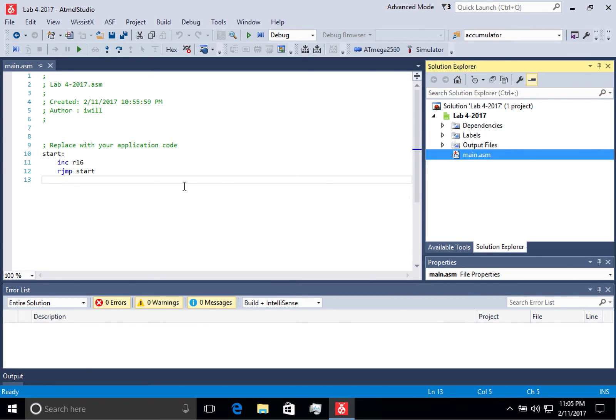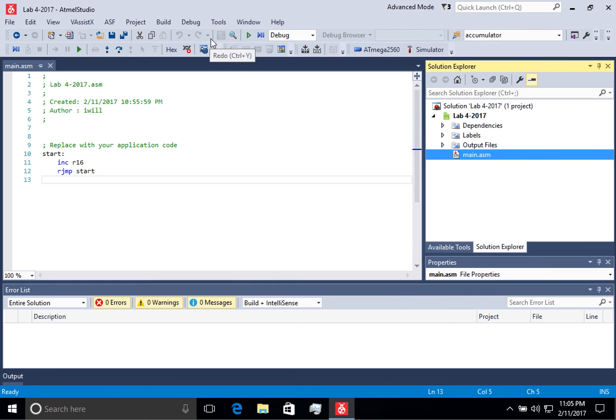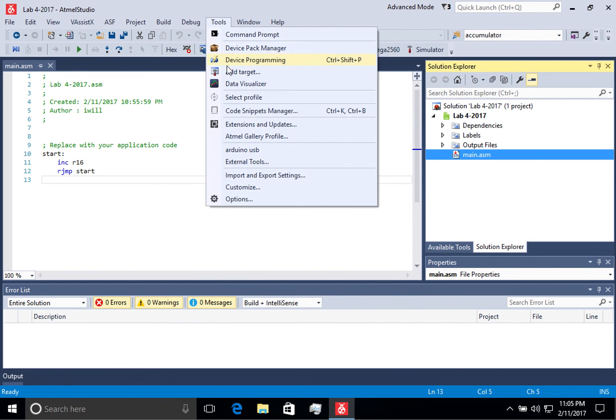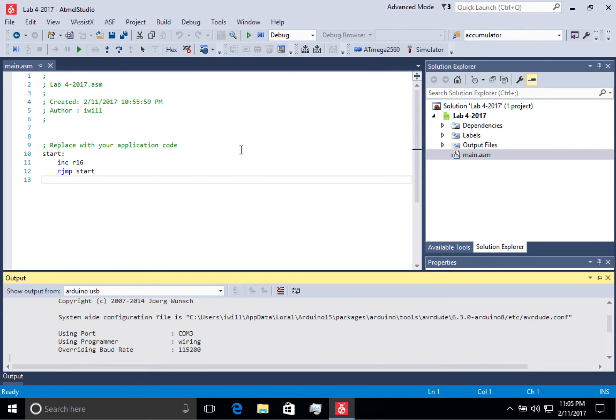Then programming the microcontroller is as simple as connecting the microcontroller. Then you'll need to push the reset button on the microcontroller. Then go up to Tools and select Arduino USB.